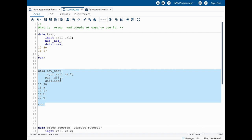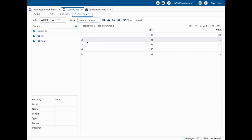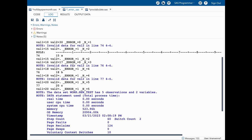I've also added PUT _ALL_ here. Once we run this data step, we can see that for the second, fourth, and fifth observations we have a missing value. In the log, _ERROR_ shows as one for those observations, indicating an error. The note also tells us about invalid data for val2.